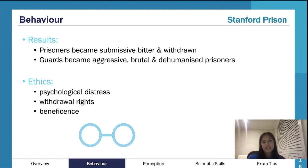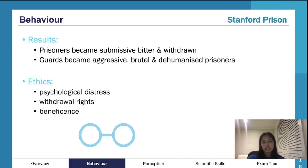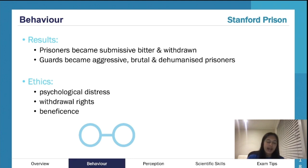There's also the issue of beneficence — always maximizing good, preventing and minimizing harm — which wasn't upheld here. That also touches on non-maleficence, which we'll get to later. The researchers essentially observed the prisoners descend into really awful states and just observed it, making it a very unethical experiment.